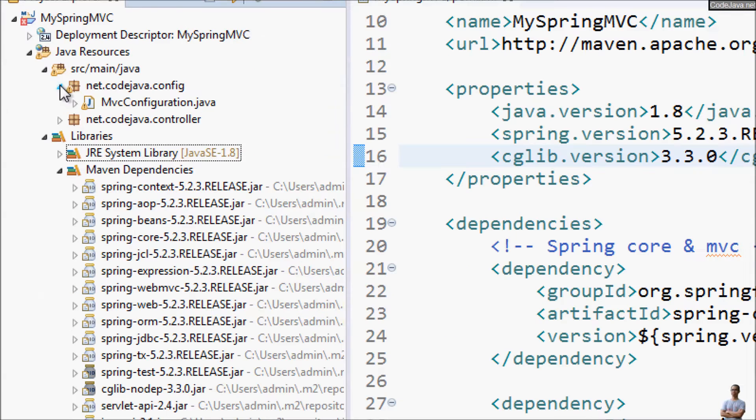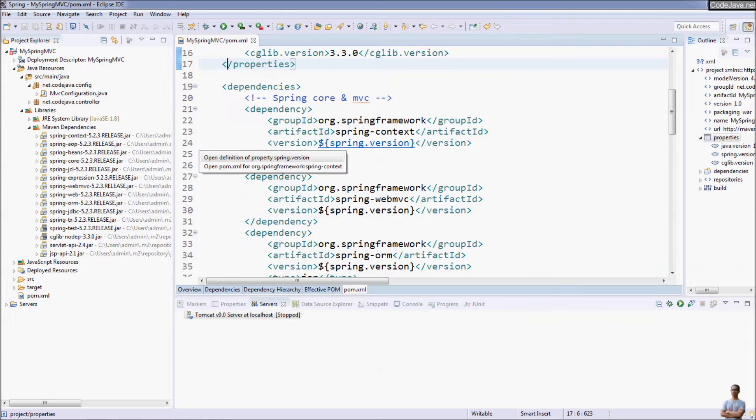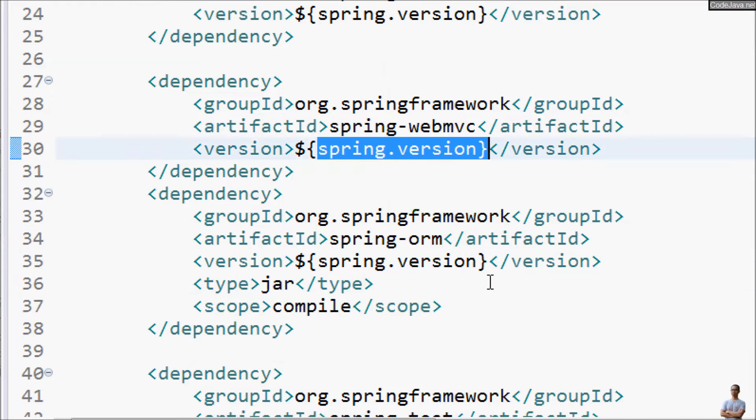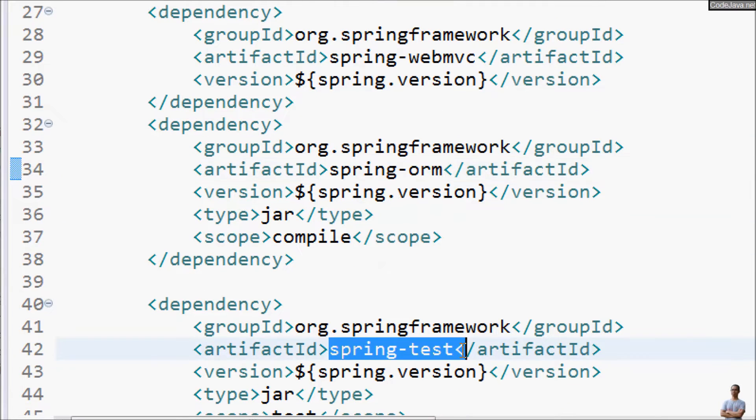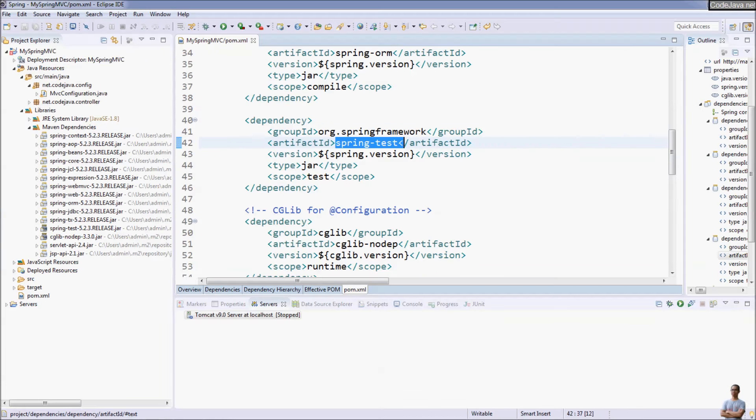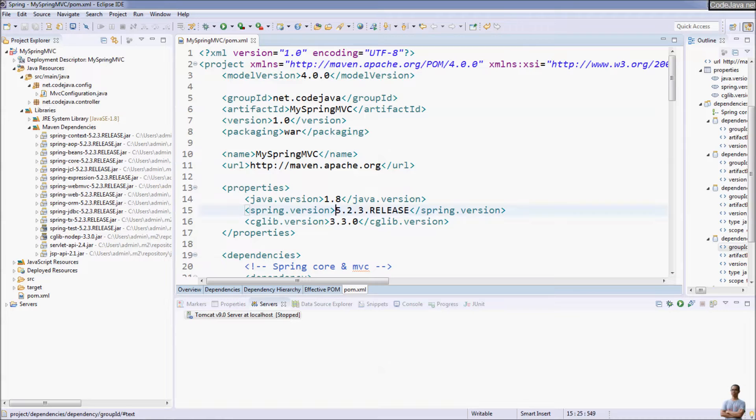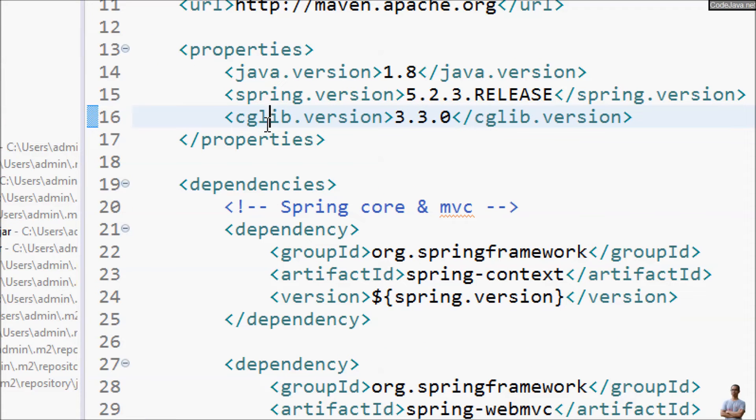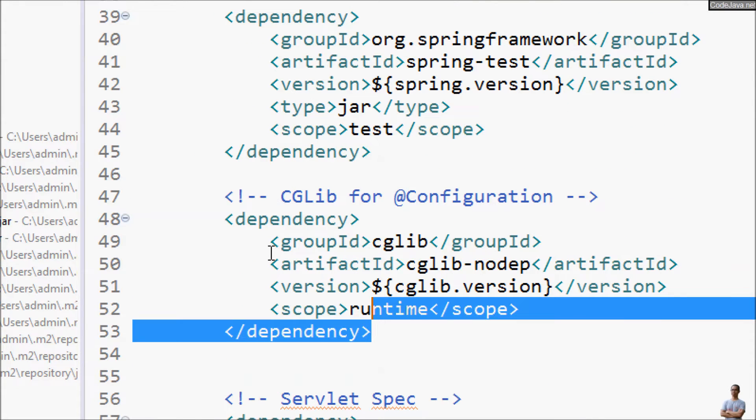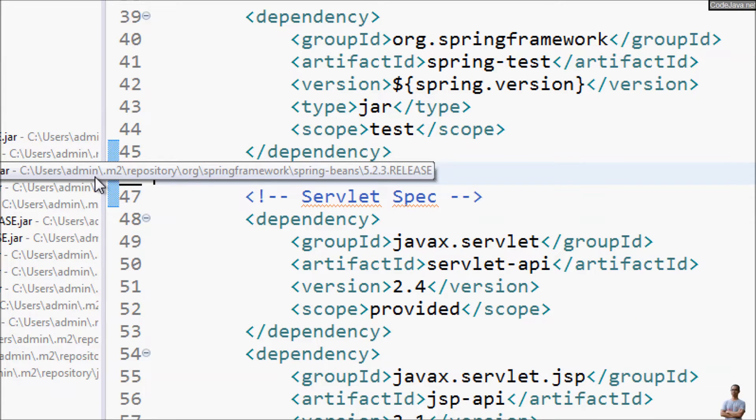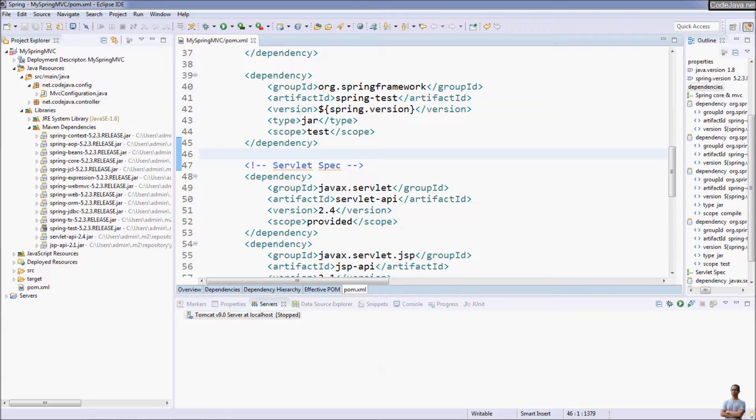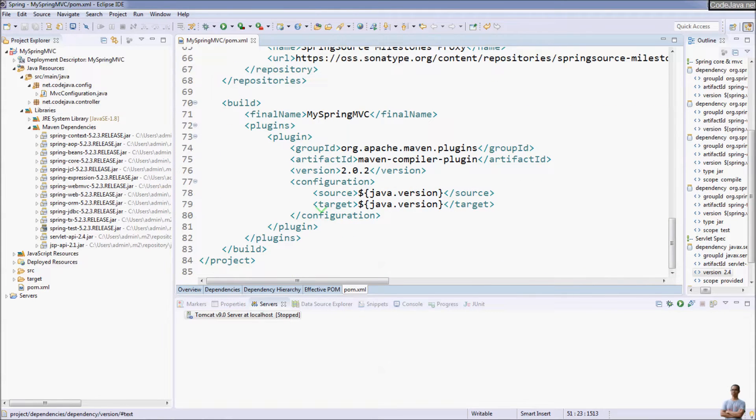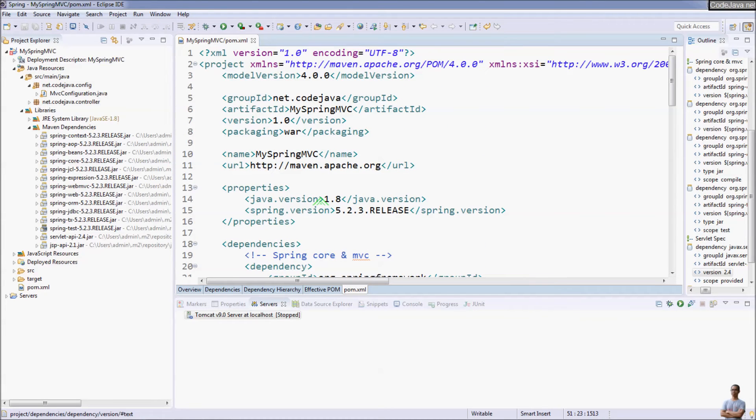Let me show you the dependencies for Spring MVC project. You can see Spring Context, Spring Web MVC, Spring ORM, Spring Test. Note that for the latest version of Spring 5.2.3 you don't have to use a cglib dependency anymore so you can delete this cglib dependency. Save the file. So you can modify the dependencies in this Maven pom.xml file.